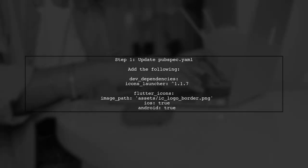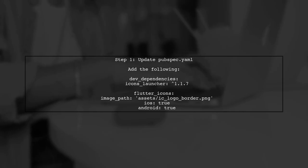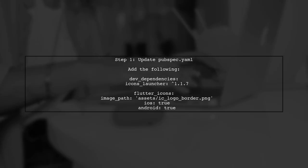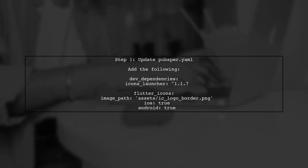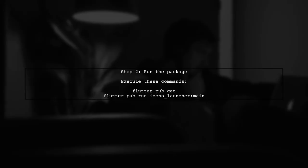To change the application launcher icon in Flutter, the Flutter Launcher Icons package is outdated and may cause errors. Instead, use the icons_launcher package. Next, run the package to apply the changes.